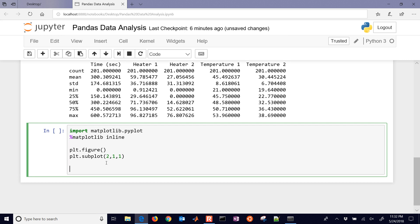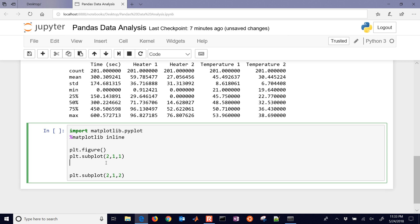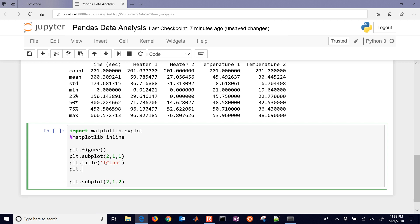We're going to have a couple of subplots. The subplot works with a two-by-one layout — those are the first two numbers. The first subplot is the first one, and the second subplot is below. Leaving those first two numbers the same means two rows and one column in the plot. We'll give it a title — I'll call this 'TC Lab Temperature Control Lab' — and then plot our first thing.